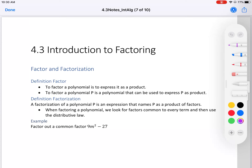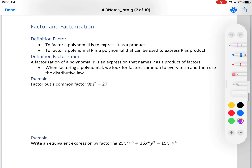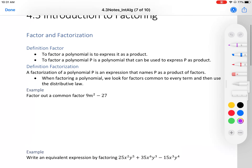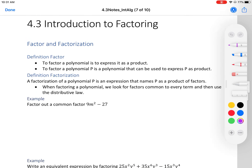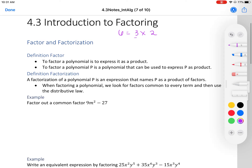Section 4.3: Introduction to Factoring. The definition of a factor — to factor a polynomial is to express it as a product. Using numbers: six equals three times two. Three and two are your factors of six because when you multiply them you get six.